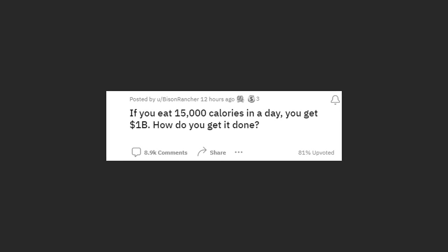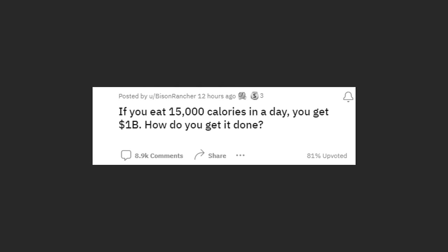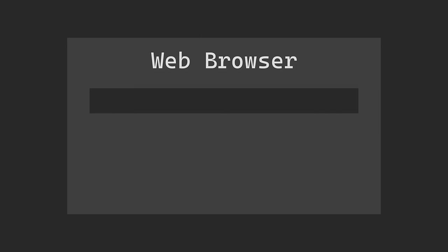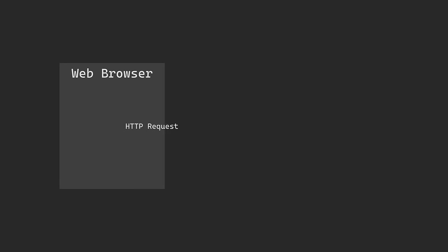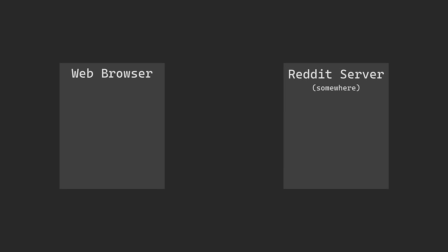The first thing we need to do is choose a post from Reddit. Now, if I was doing this without code, I would open up a web browser and go to Reddit's URL. The browser would then send a request to a server somewhere, and that would return a bunch of files for the browser to display.